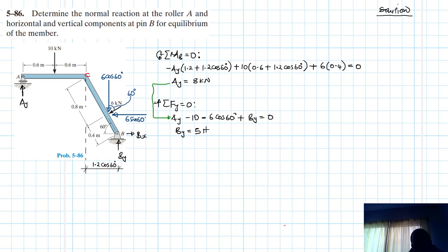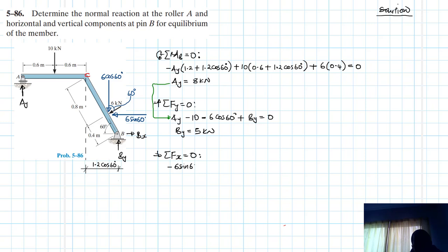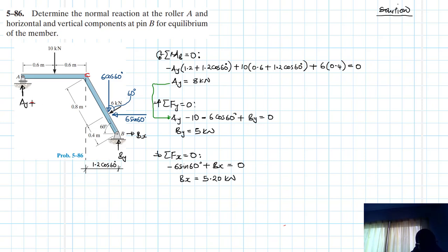Finally, for the summation of forces in the X direction: minus 6 sin 60 plus B_X equals zero. Therefore B_X equals 6 sin 60, which gives approximately 5.2 kilonewtons. So our final answers are: A_Y = 8 kN, B_Y = 5 kN, and B_X = 5.2 kN.